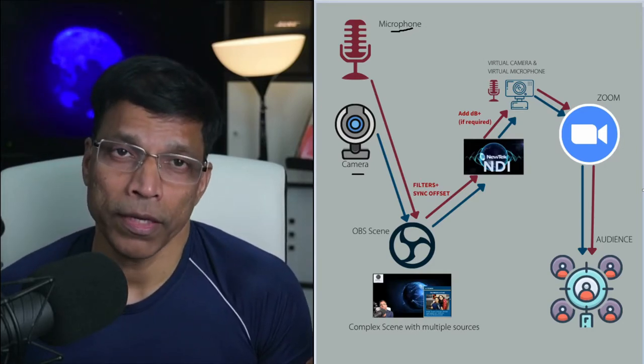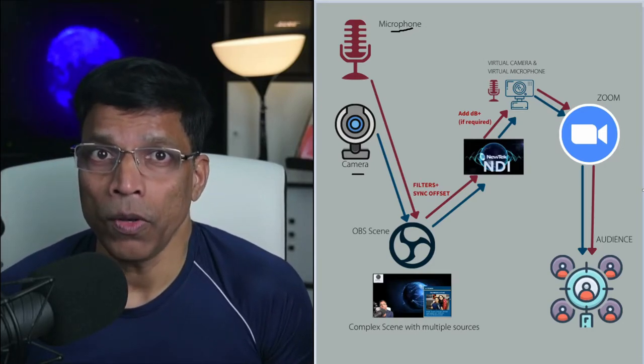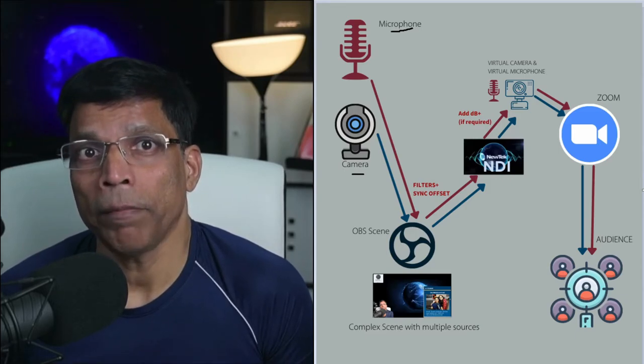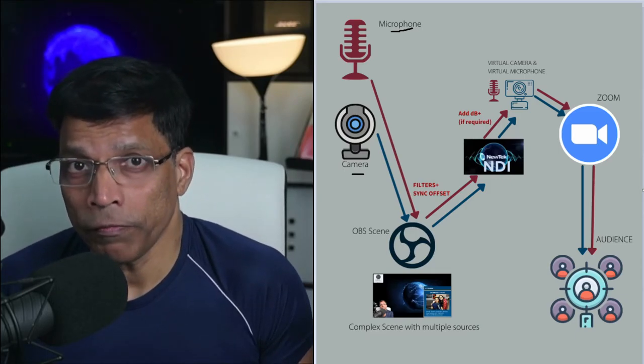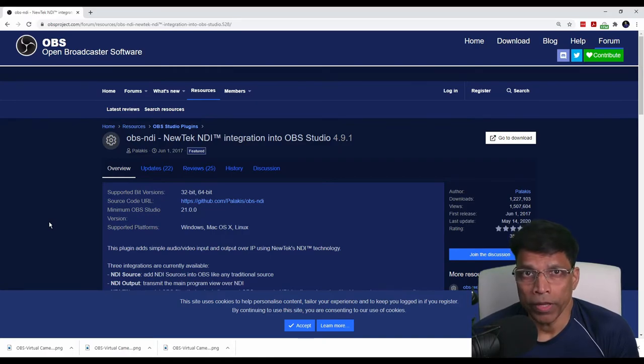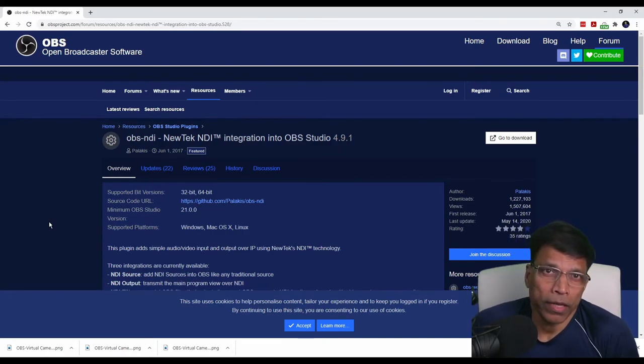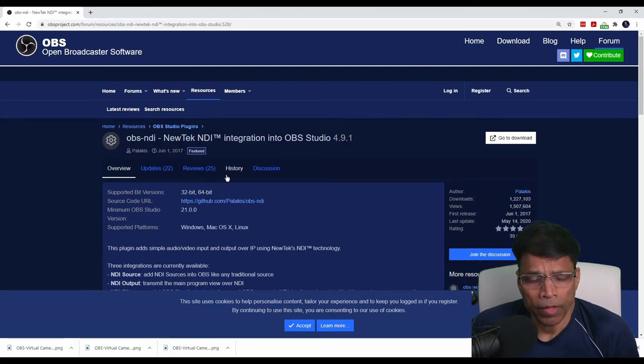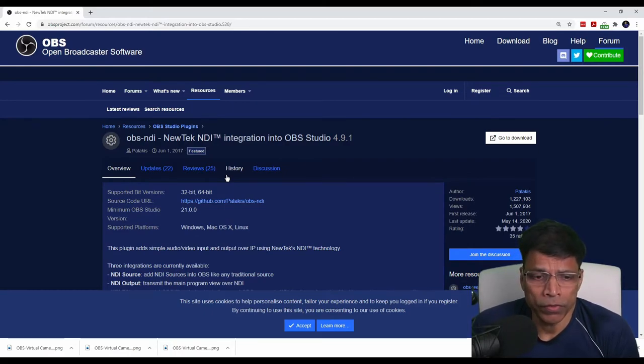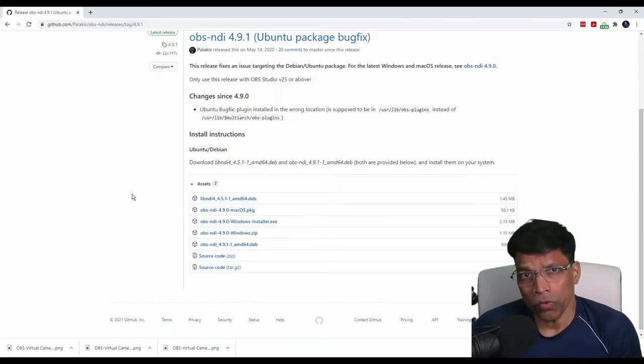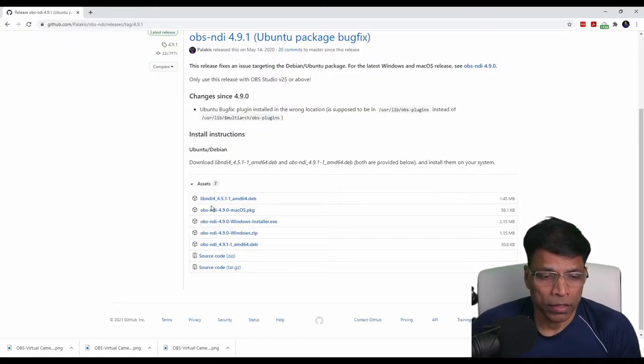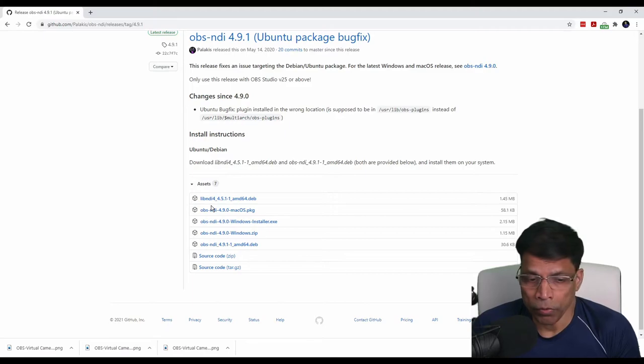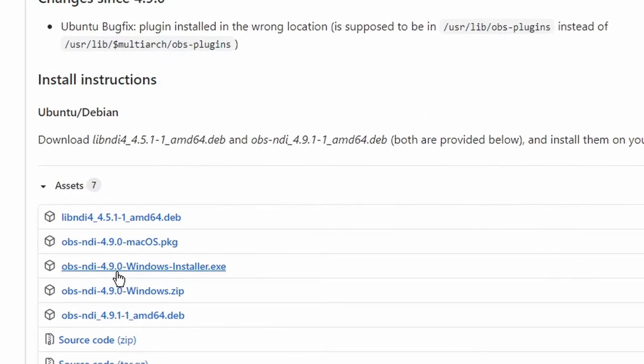Step number one. Download and install the NDI plugins which is available for free. To install the NDI add-on for OBS, search for OBS NDI and it should take you to this page. I have added the link in the video description. Go to download. Depending on whether you have Windows or Mac or Linux, click on the appropriate link, download the program and install it on your PC.